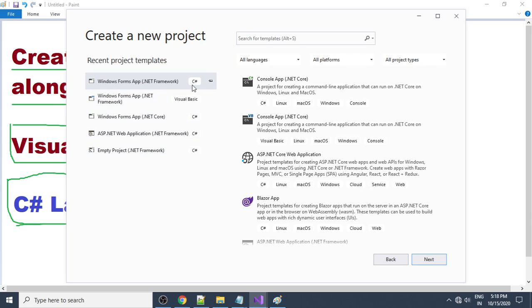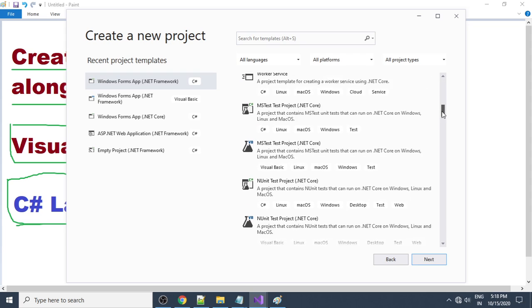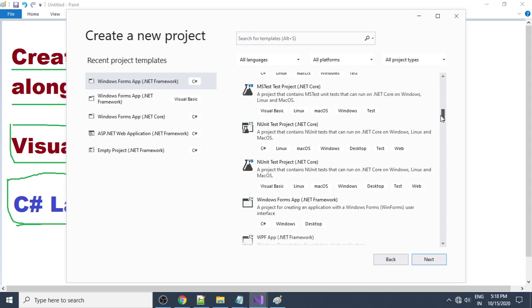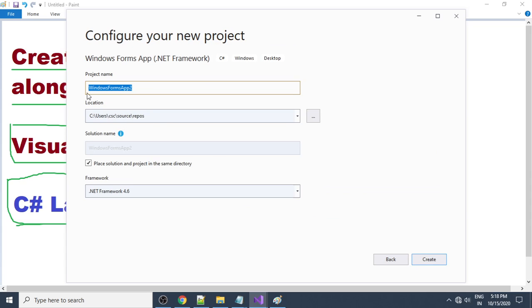If the template is already available you can use it. You can see 'Windows Forms Application C#', or check on the right side. This is the Windows Forms Application C# Windows Desktop. Choose 'Windows Forms App' and click Next. Give the project a name — here it is 'mdi2 project'.